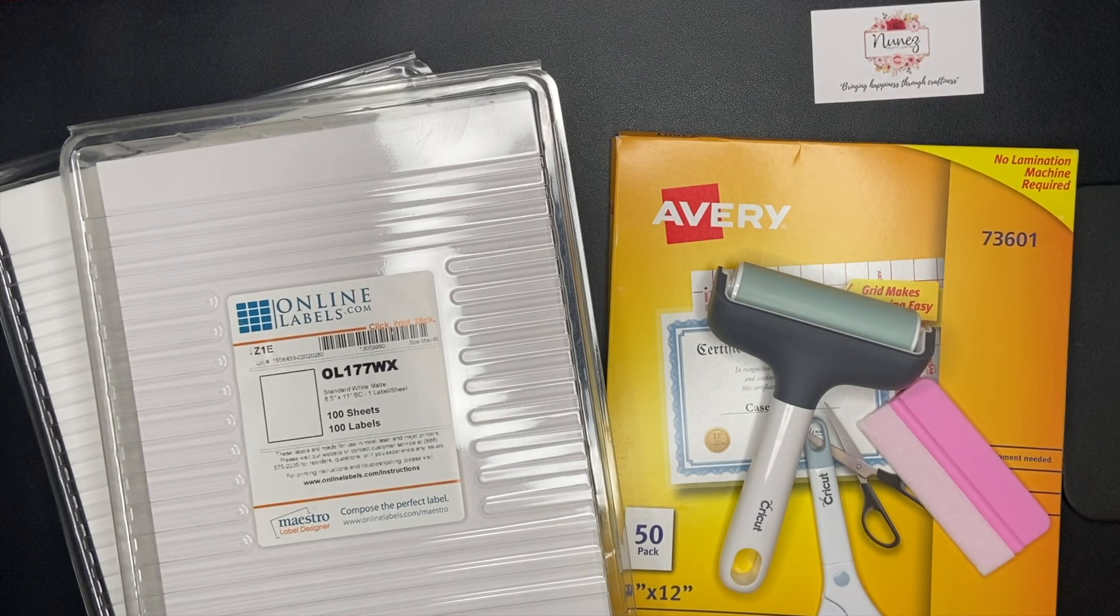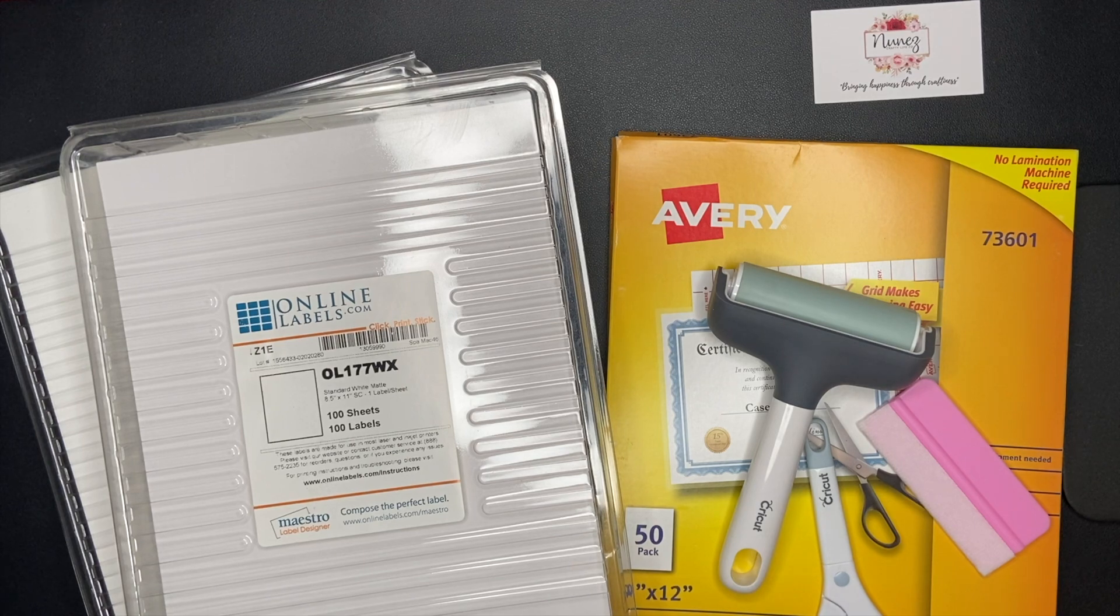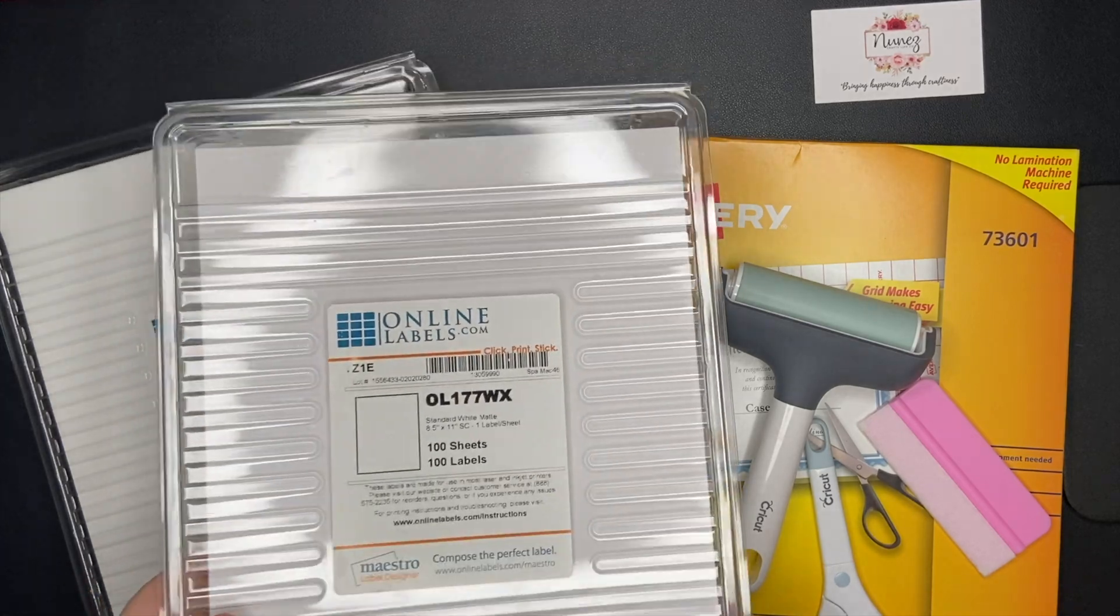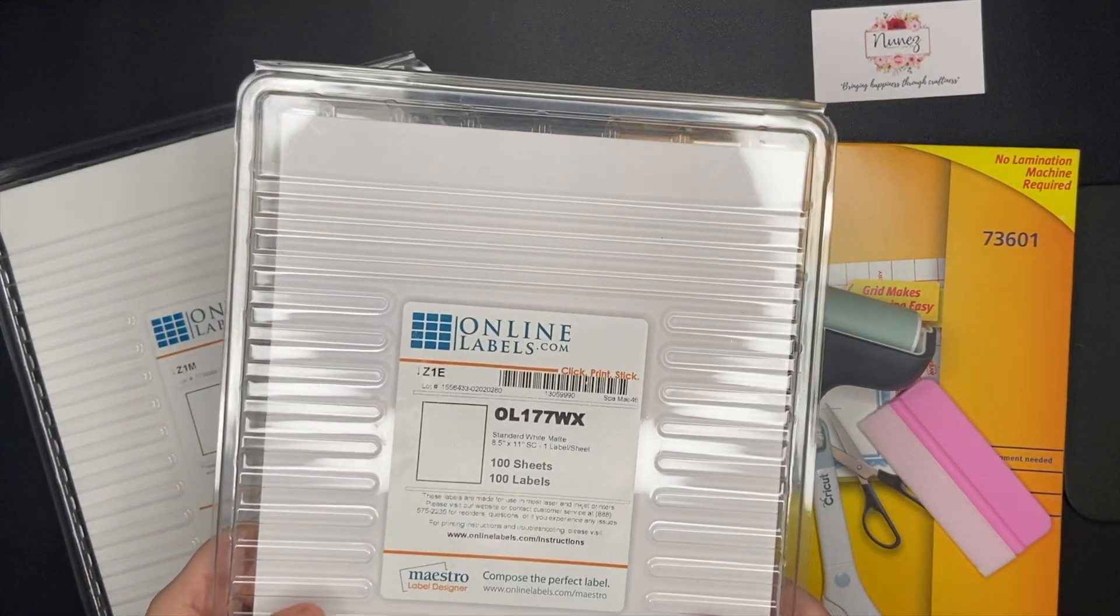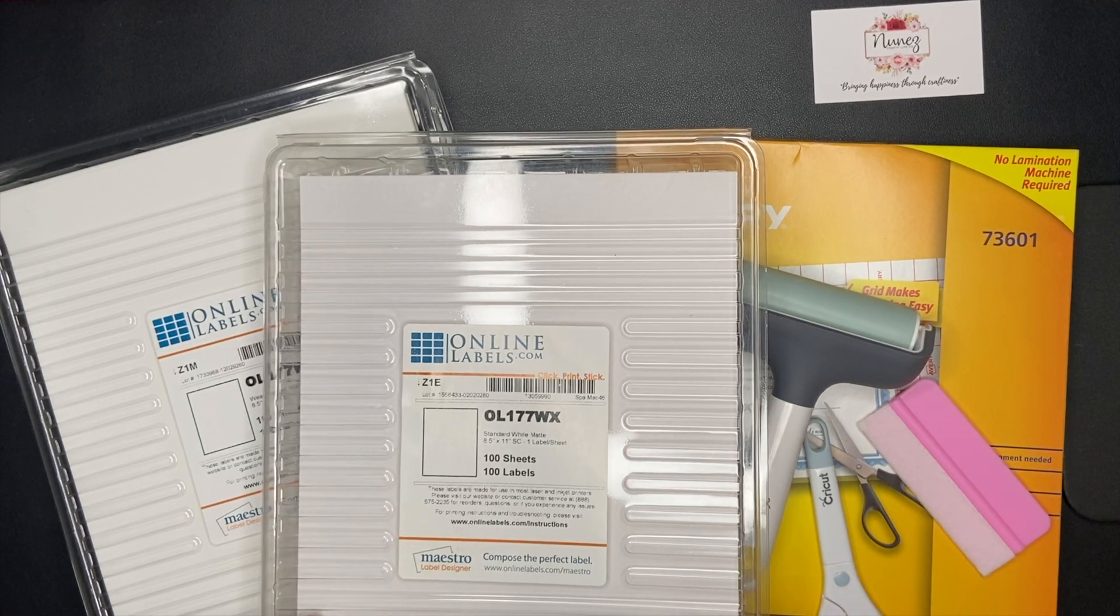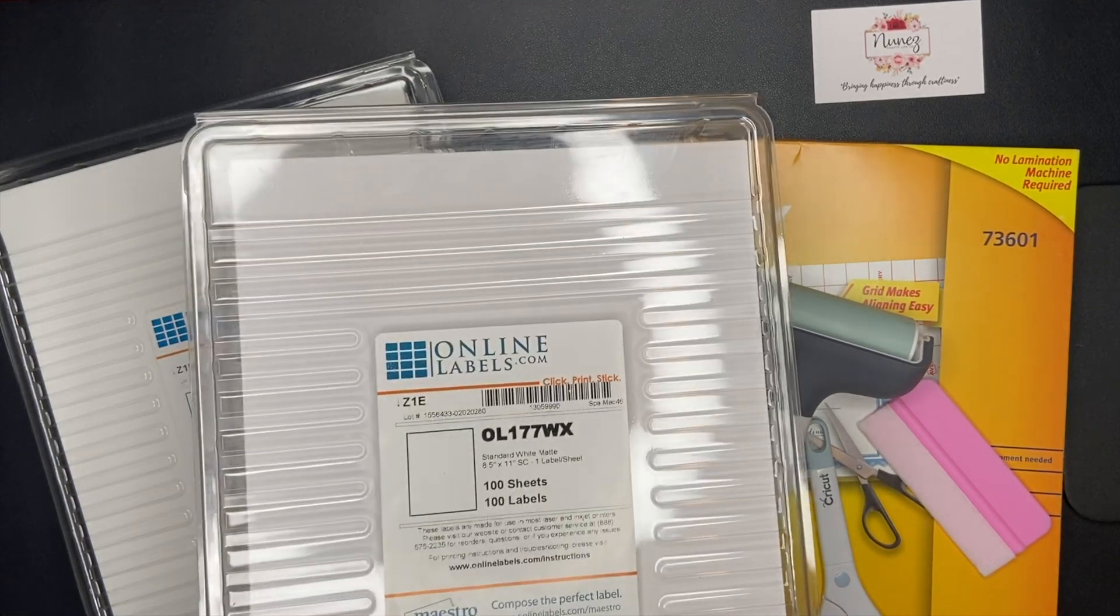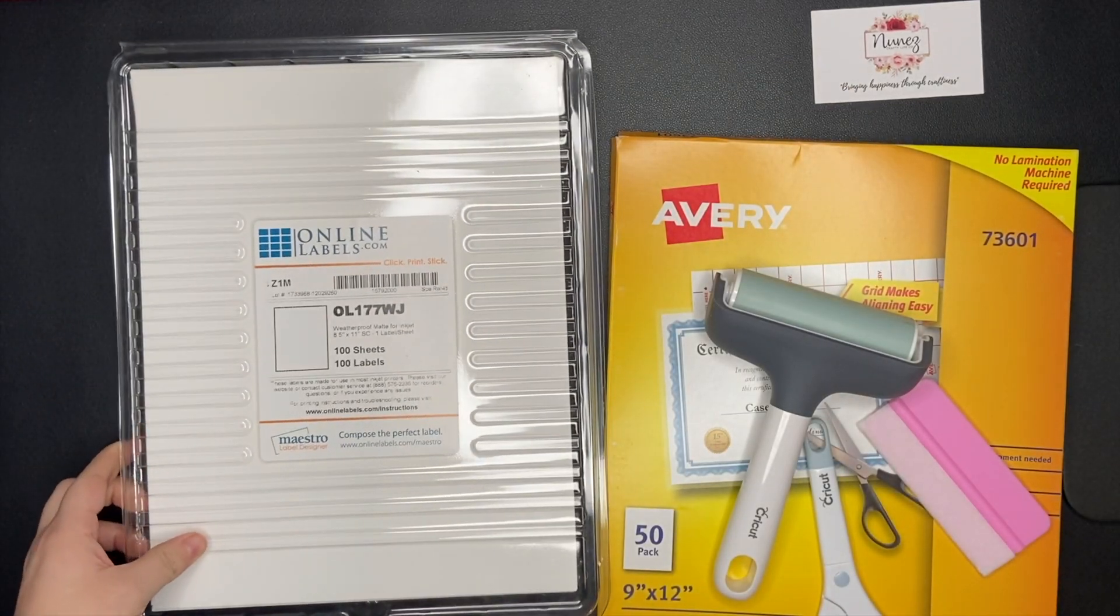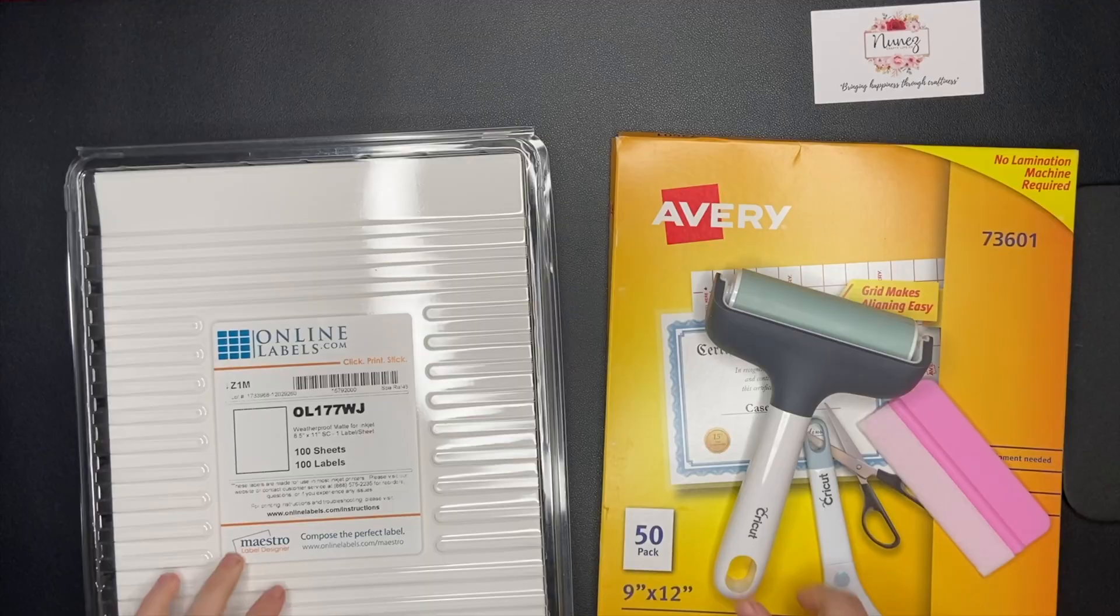Some things you'll need besides your Cricut machine and a printer are sticker paper. I get mine from onlinelabels.com. They have different types, so depending on what type of stickers you're making, make sure you purchase the correct kind. If you're making stickers that will not come into contact with water, then you can use the standard white sheets. But if you want your stickers to be water resistant, then make sure you get the weatherproof sheets.